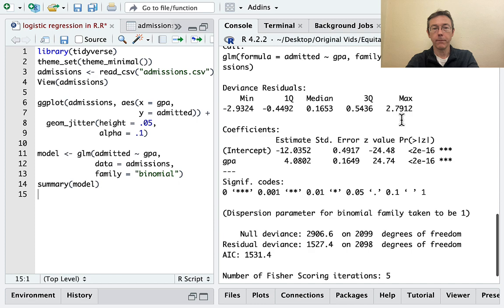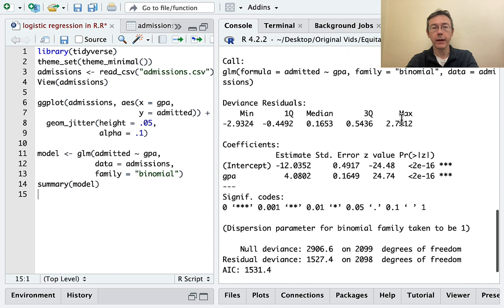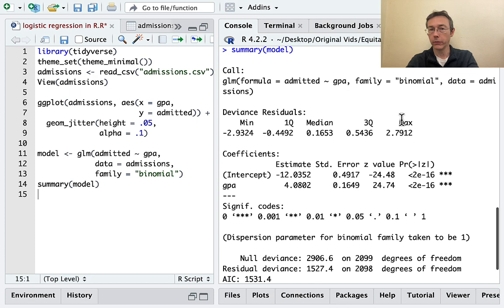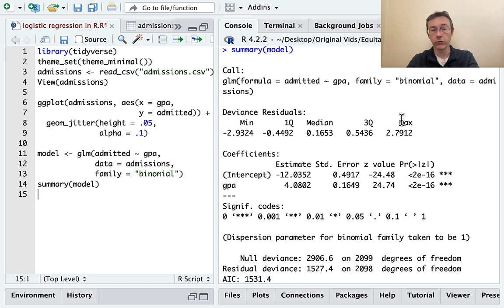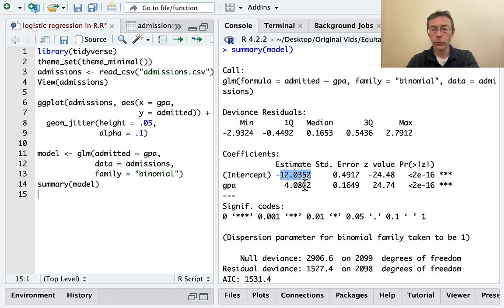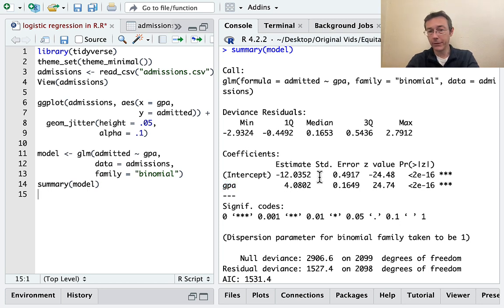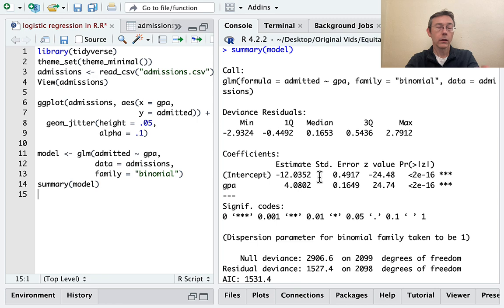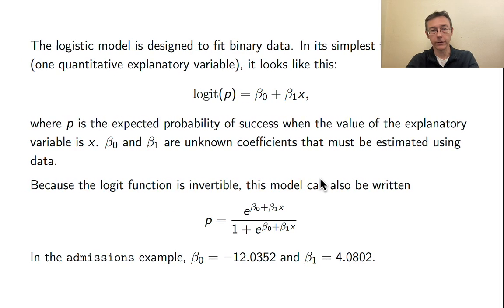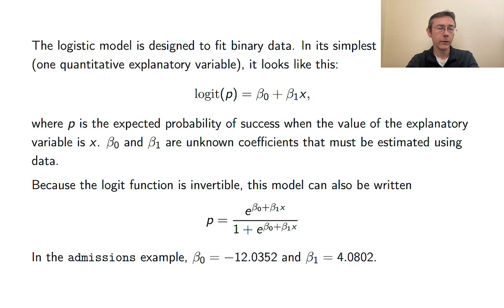Okay. So again, we have an output that looks relatively similar to our output for our linear regression model. I want to highlight these two numbers right here. We have an intercept term and then a GPA coefficient. So obviously negative 12 and about 4. Let's take a second and look at a slide that talks about what exactly those mean.